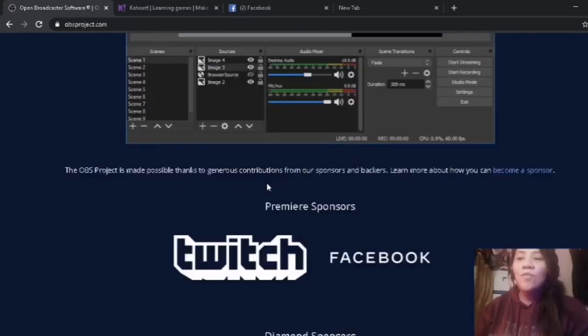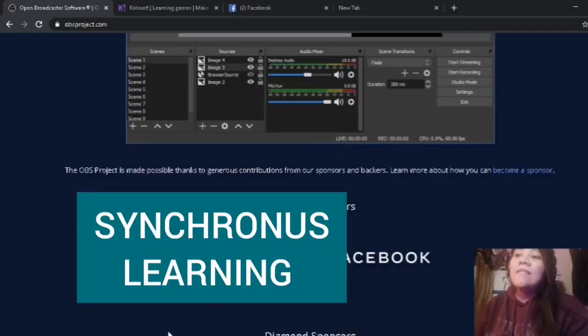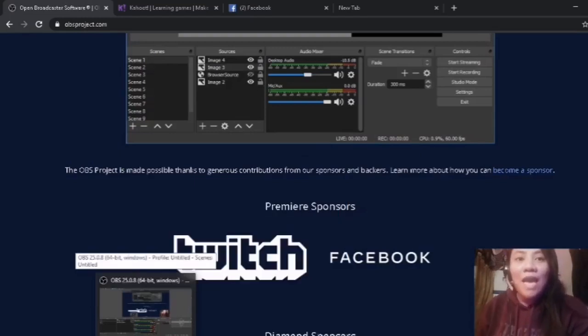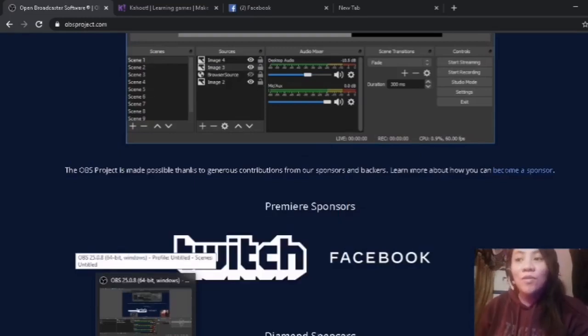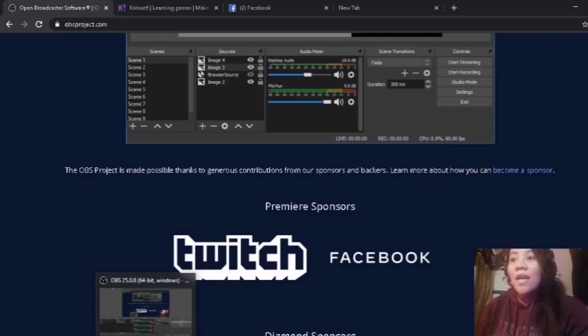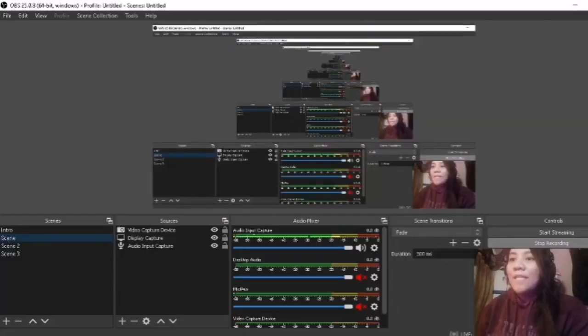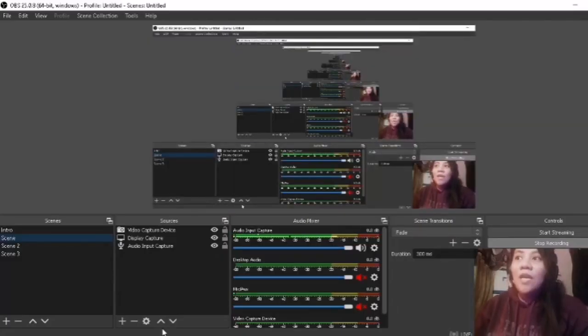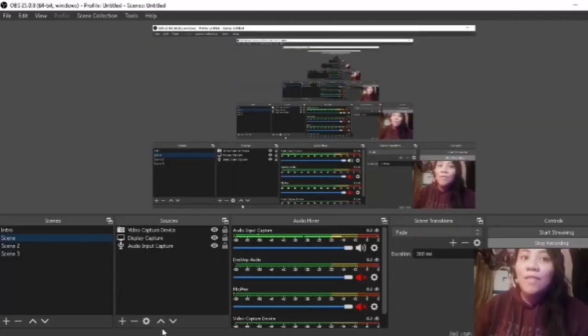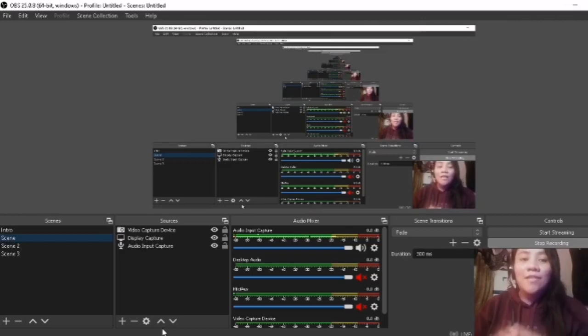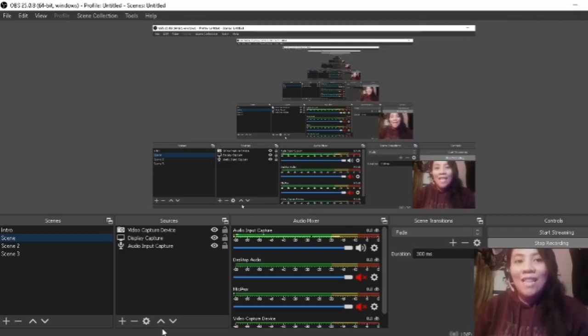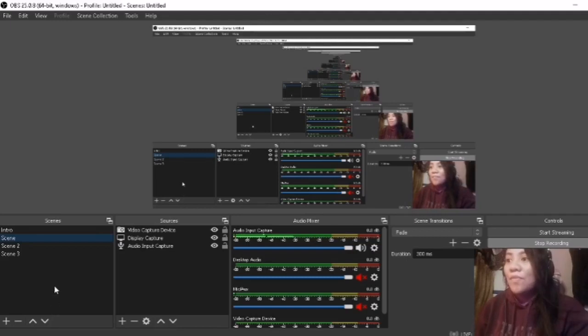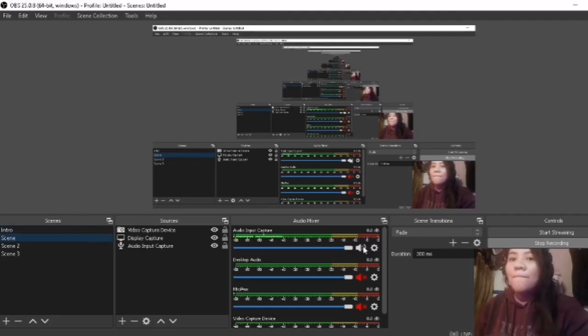Now, let's go to Synchronous Learning. How are we going to apply this OBS Studio for Synchronous Learning? By the way, when we say Synchronous Learning, it should be both teachers and students are in the class at the same time.